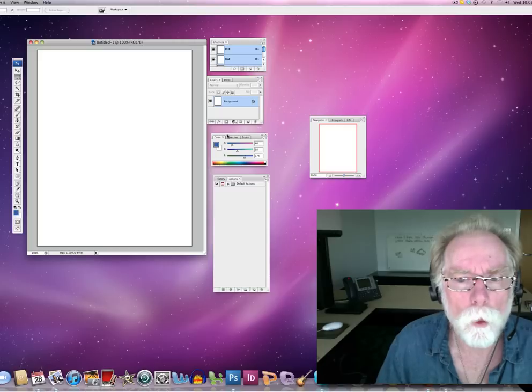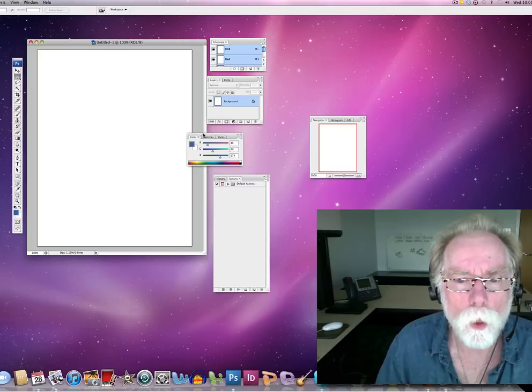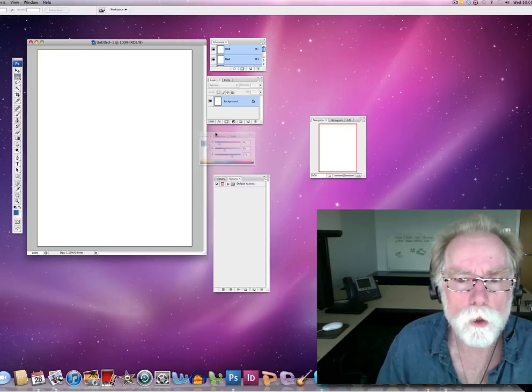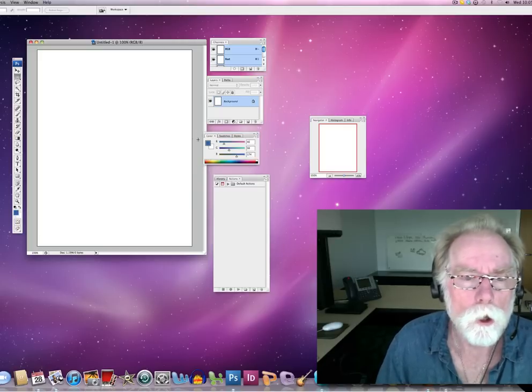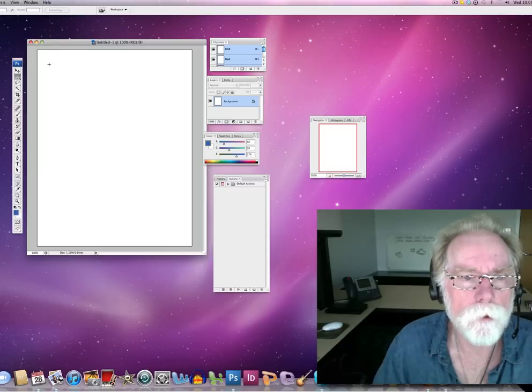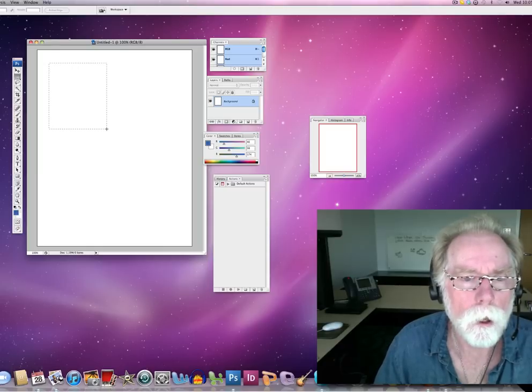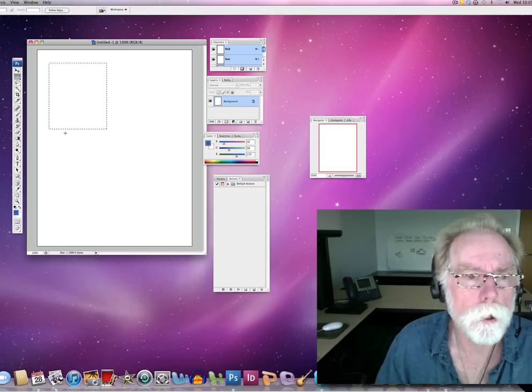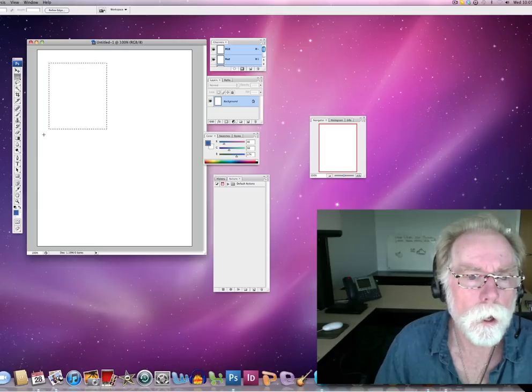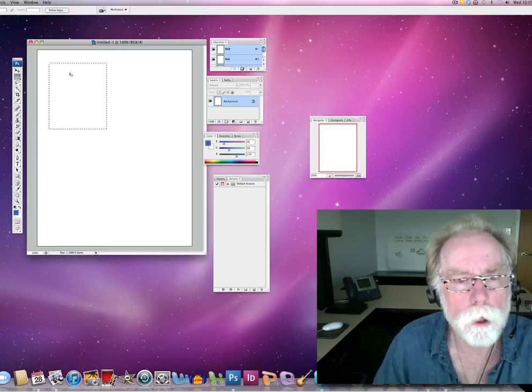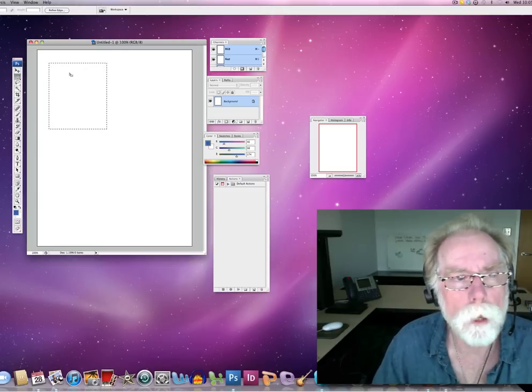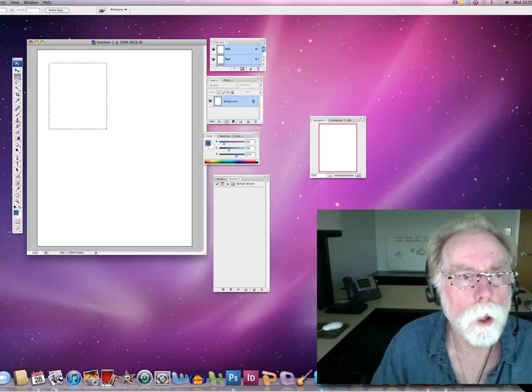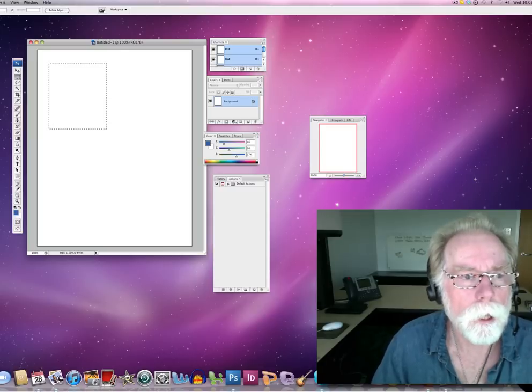And of course I want to have my swatches available to me as well. So let's start off by just having a little fun. I'm going to create a couple little geometric shapes here. Once I create a geometric shape, I can go up to edit fill.